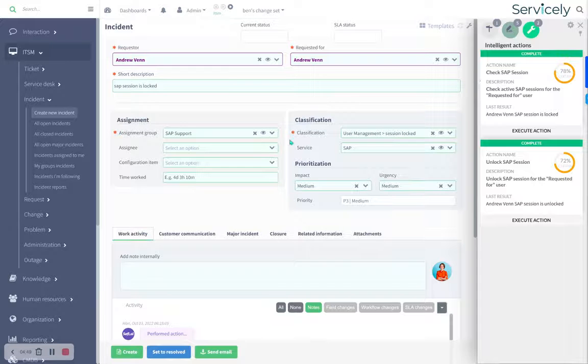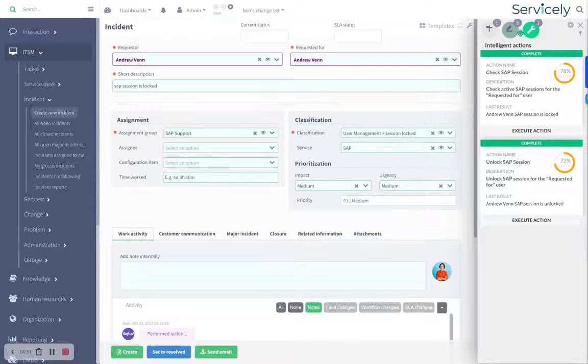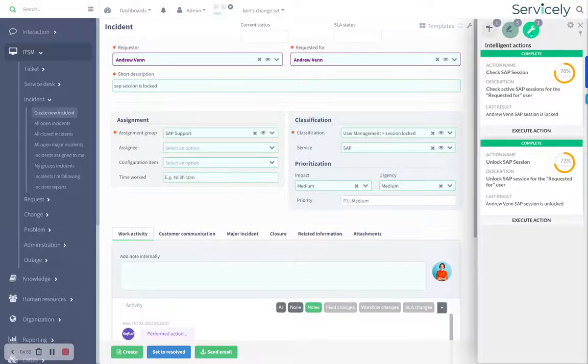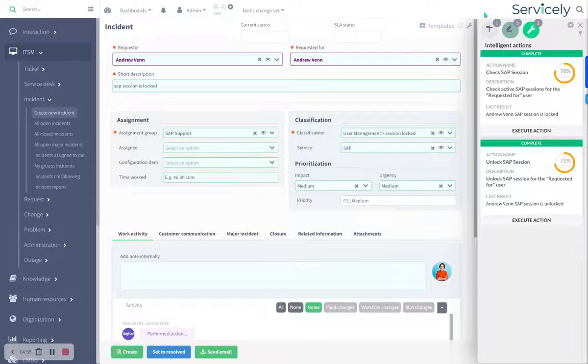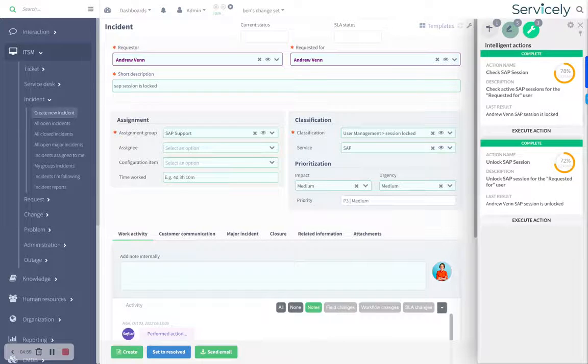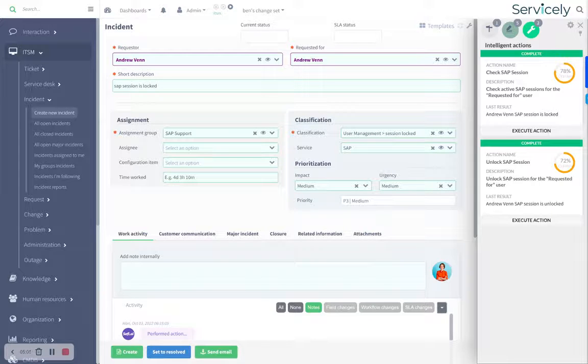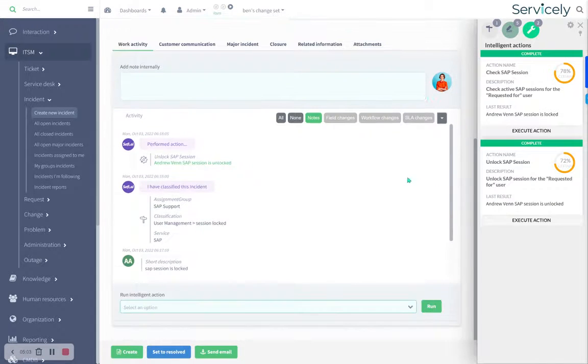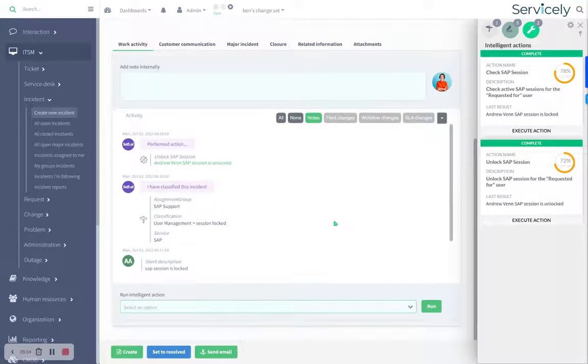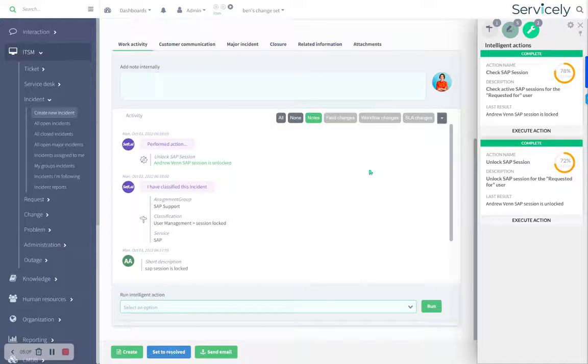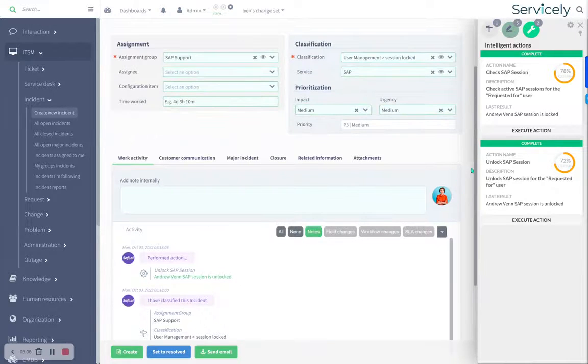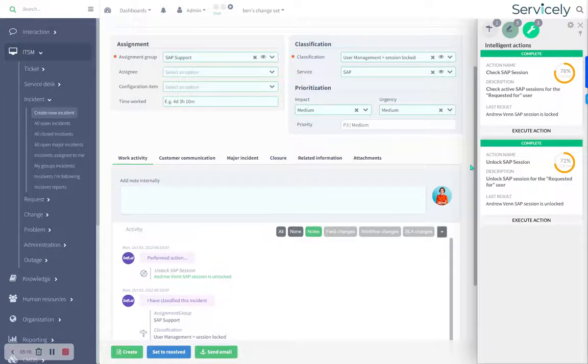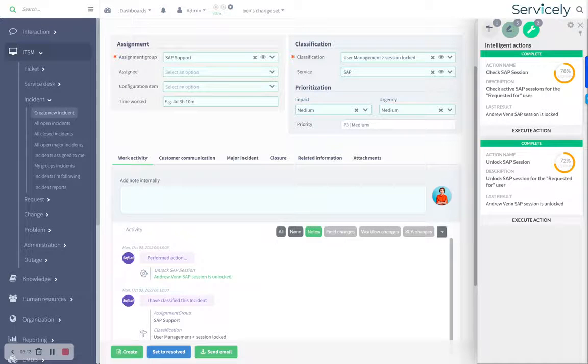If we had to classify it manually, then find knowledge and then swivel chair over to the SAP administration window, and then find Andrew's session and then close Andrew's session and then notify Andrew and then swivel chair back here and make a bunch of notes and then close the ticket, so it's resolved. That is probably about five minutes worth of work. And we've done it in 20 seconds. So that's actually a, what is that, a 15 times speed up.